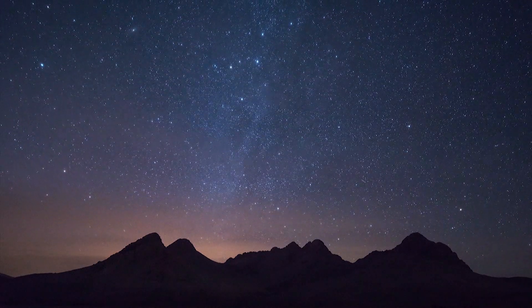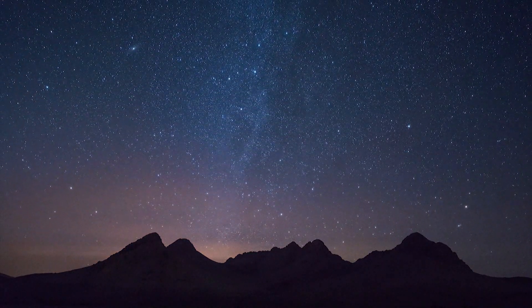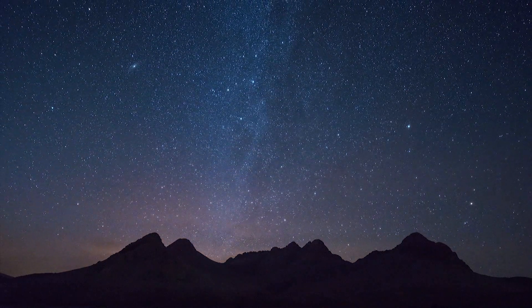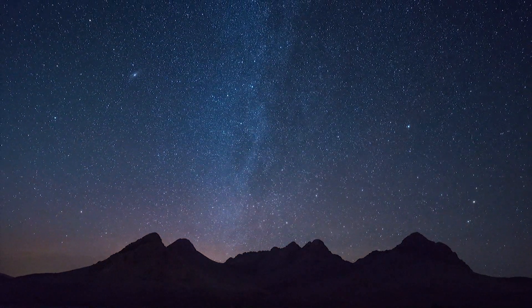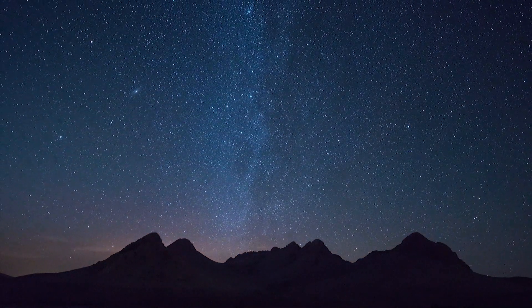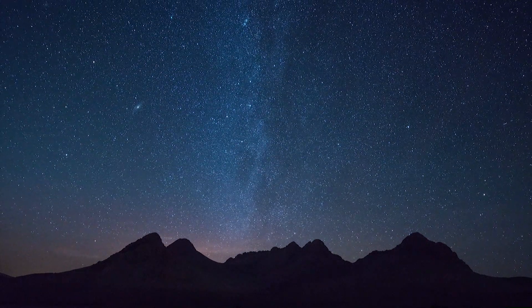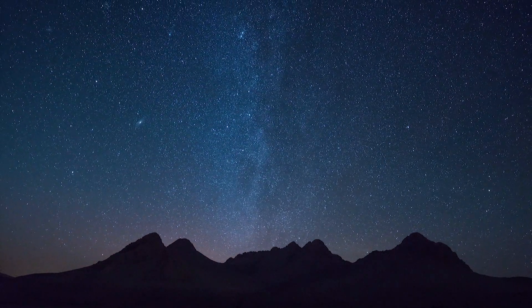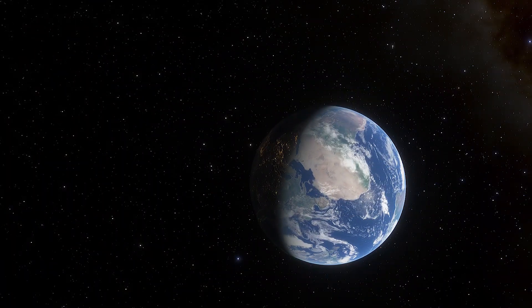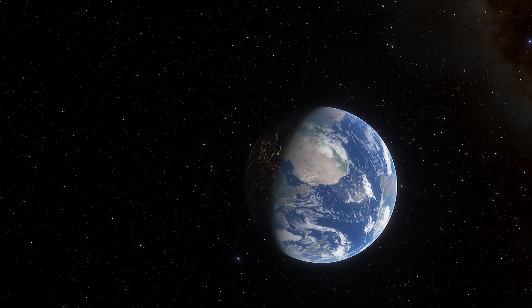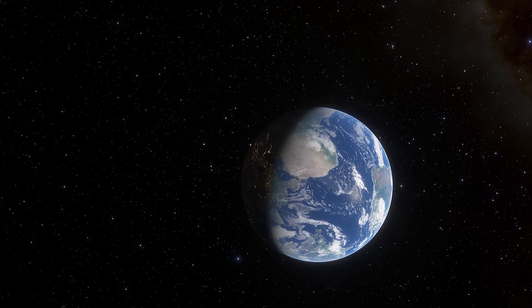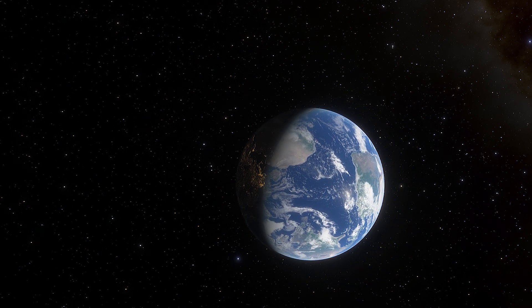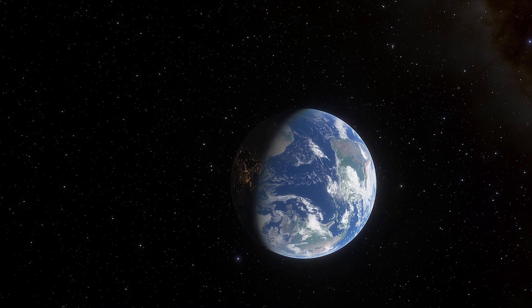HyperSuprime Cam has a gigantic 1.77-square-degree field of view, seven times the area of the full moon, mounted on one of the largest telescopes in the world. The HyperSuprime Cam team surveys the sky over the course of 300 nights of telescope time spread over five years.